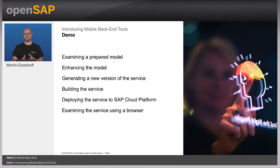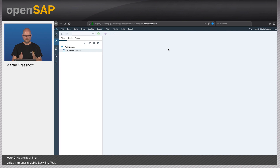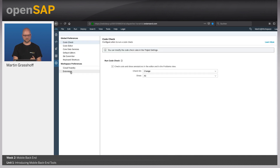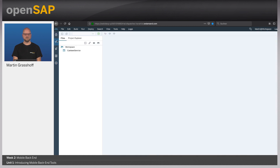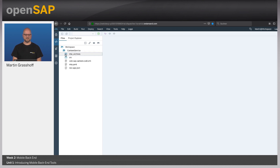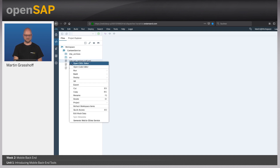In the demo now, I will show you how this works. Here I'm in the Web IDE, in the full stack edition of the Web IDE on the Neo environment. What I've done prior to this demo is create and activate the extension in the Web IDE called Mobile Services App Development Tools. By having that, you activate the mobile development tools, which includes the mobile backend tools. I already have a Canteen service here, and as I mentioned before, we will have this Canteen use case as an ongoing use case throughout the course.